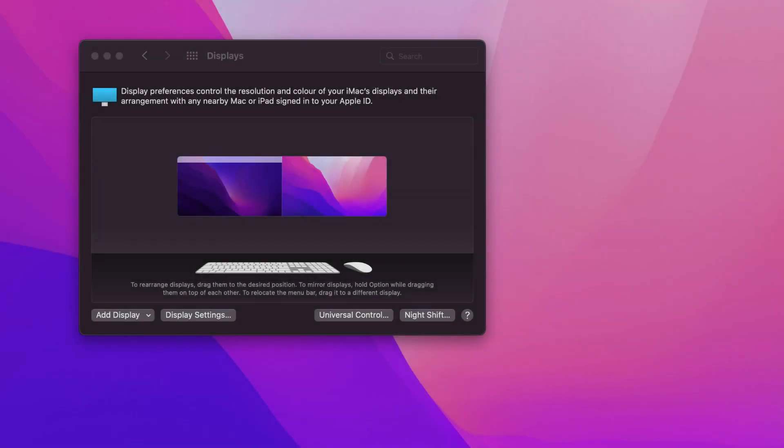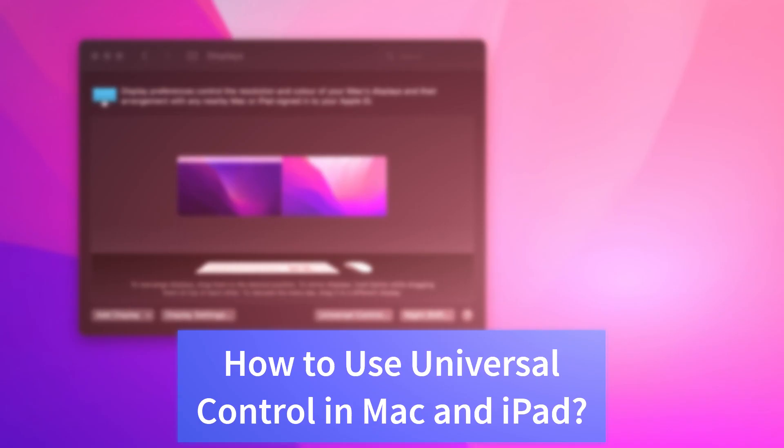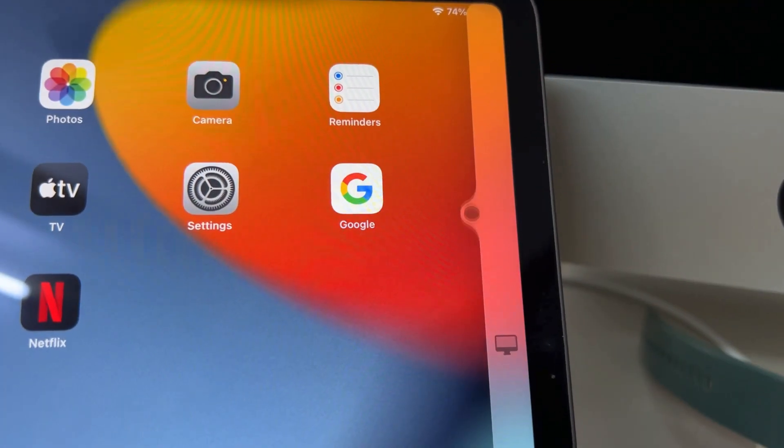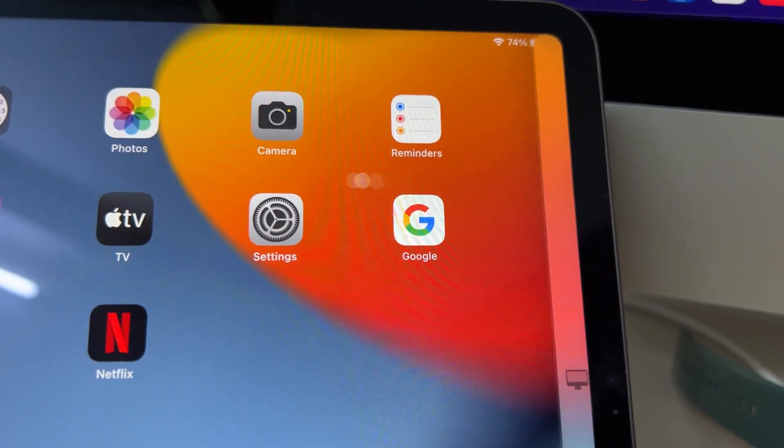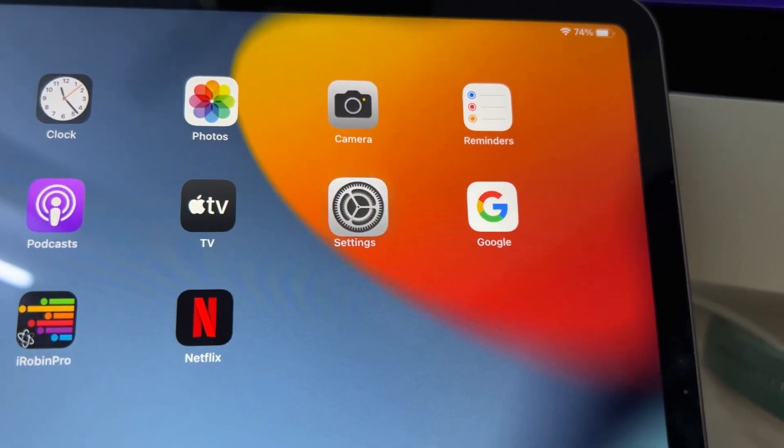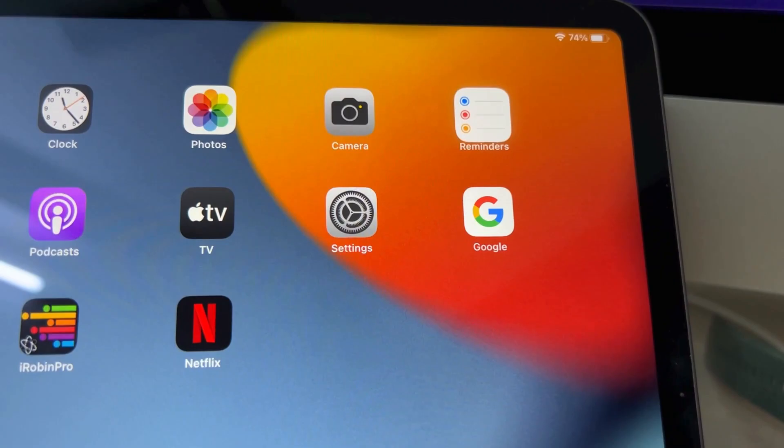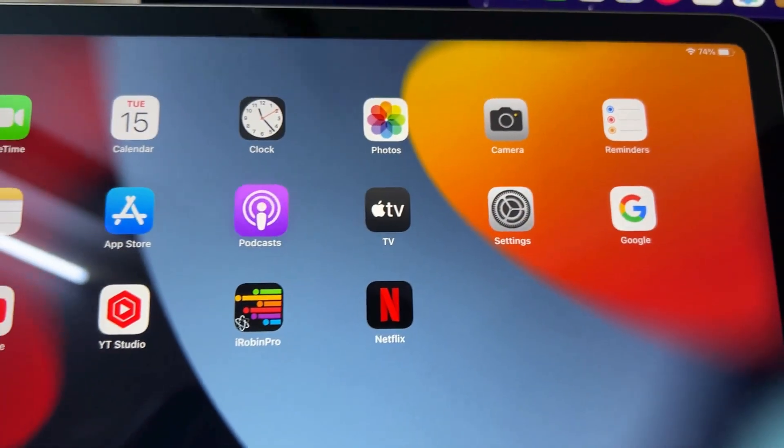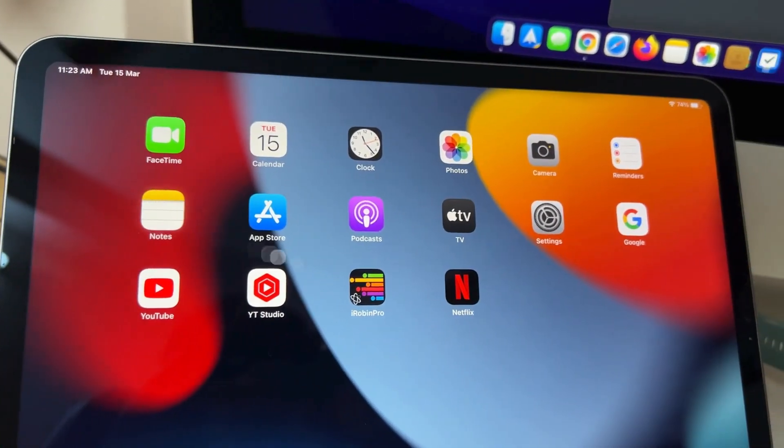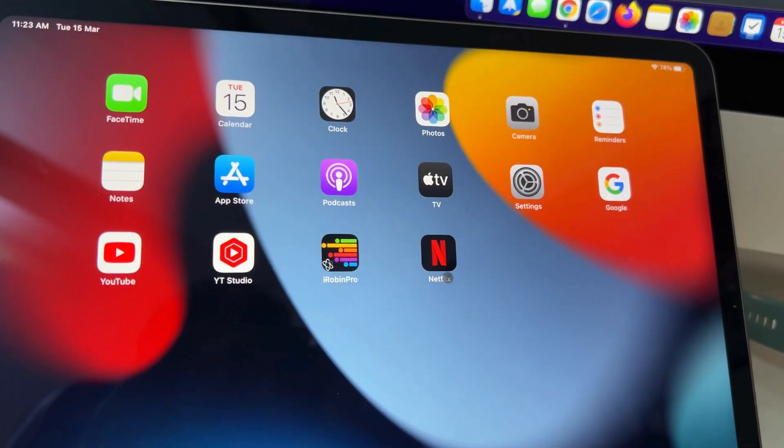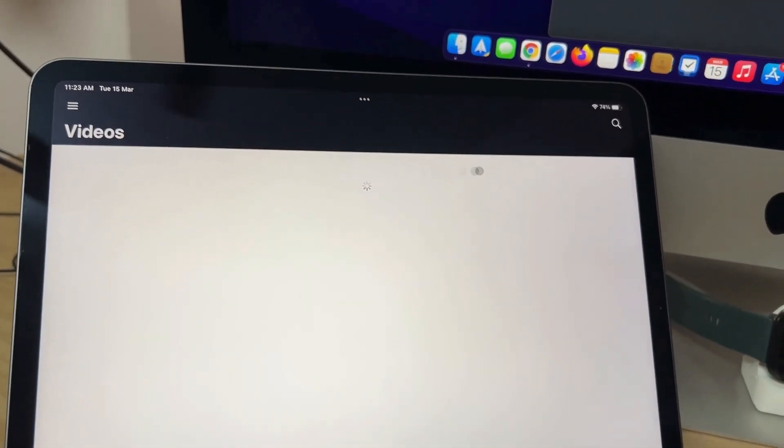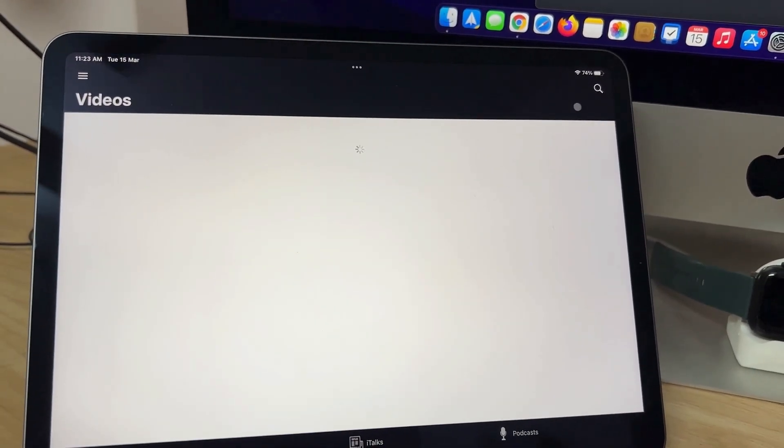Hey guys, in this episode we're going to see Universal Control in action. Apple has released macOS 12.3 and iPadOS 15.4 with this long-awaited feature. Almost more than six months we've all been waiting for this update from Apple, and finally the Universal Control feature is now available.